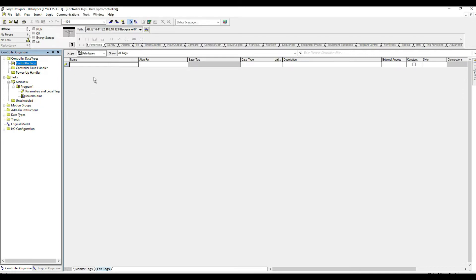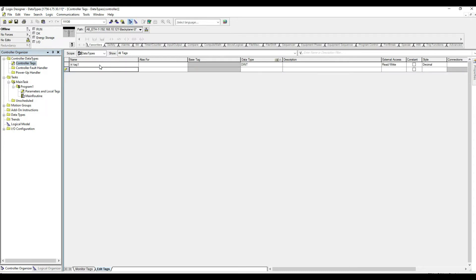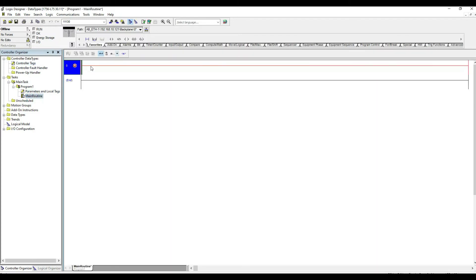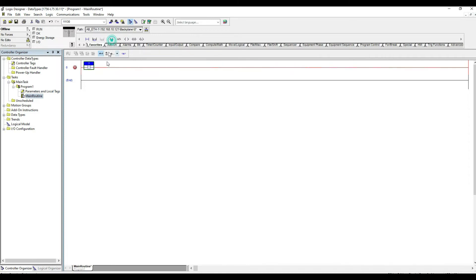So in other words if I create a tag in here, I call it tag1 for instance, I can use this tag in my entire application, entire program. So here I have program 1. If I go here and add in this instruction I can simply just type in tag and then it appears.